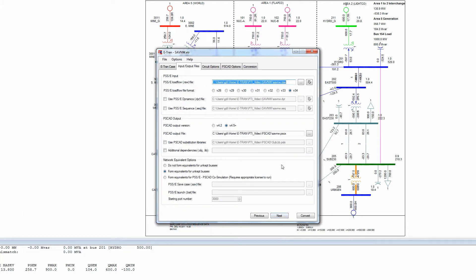Start by entering the PSSE.raw file name and which version of PSSE was used. Next, the PSCAD output file format is chosen.